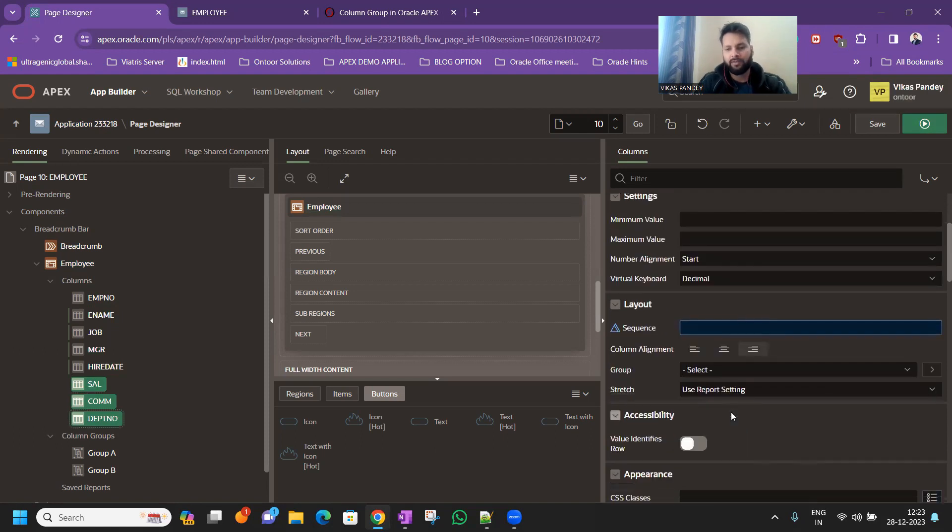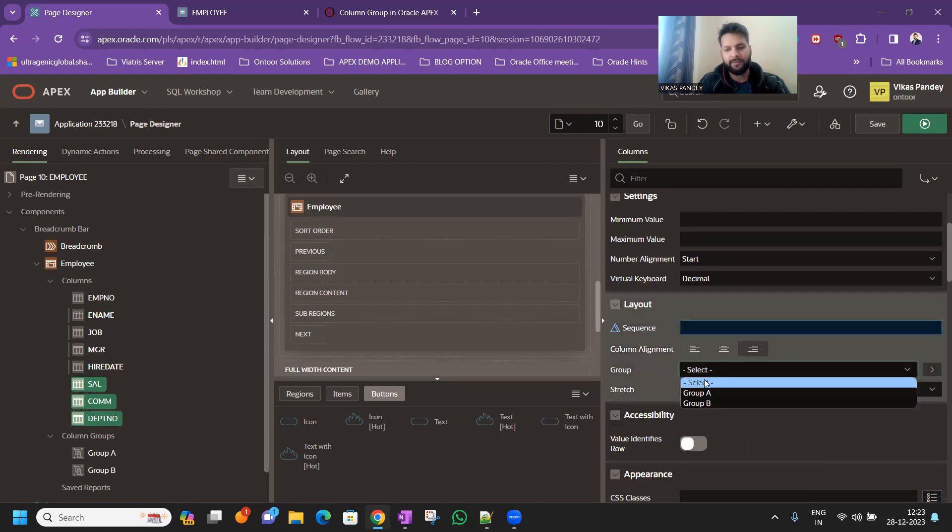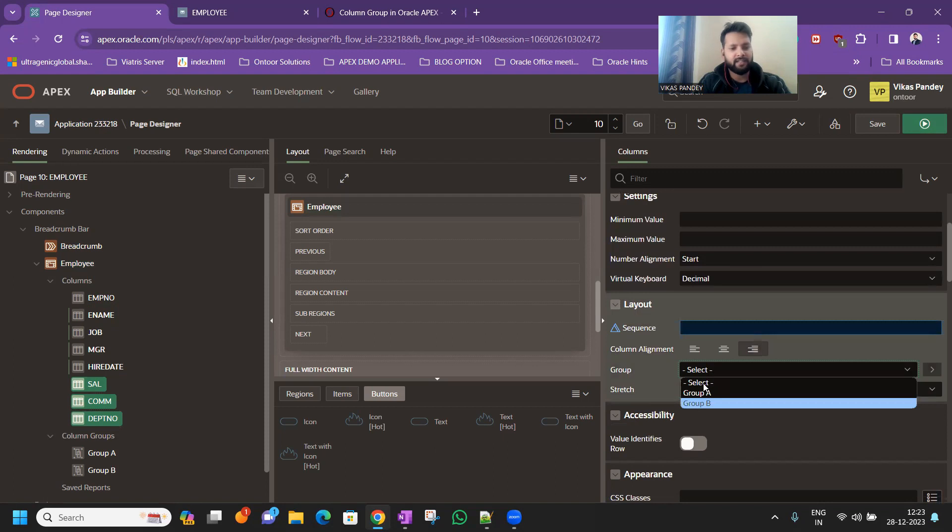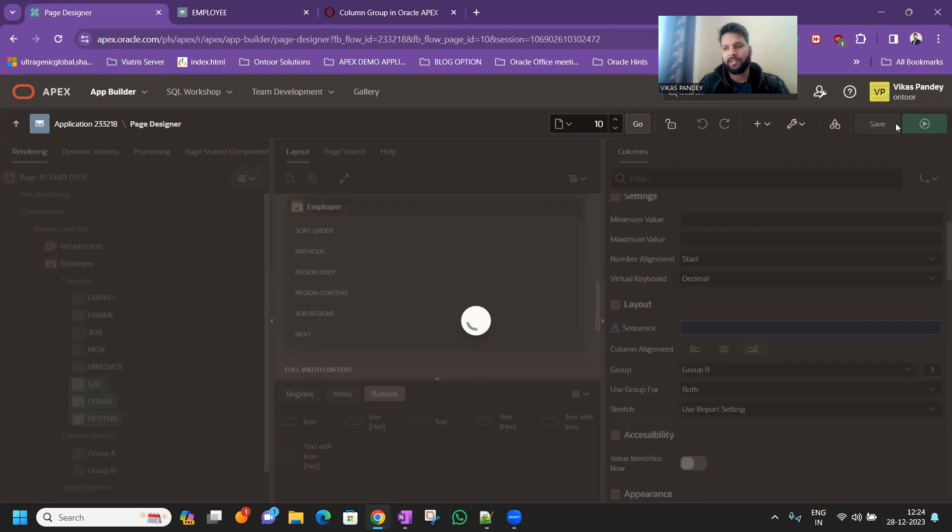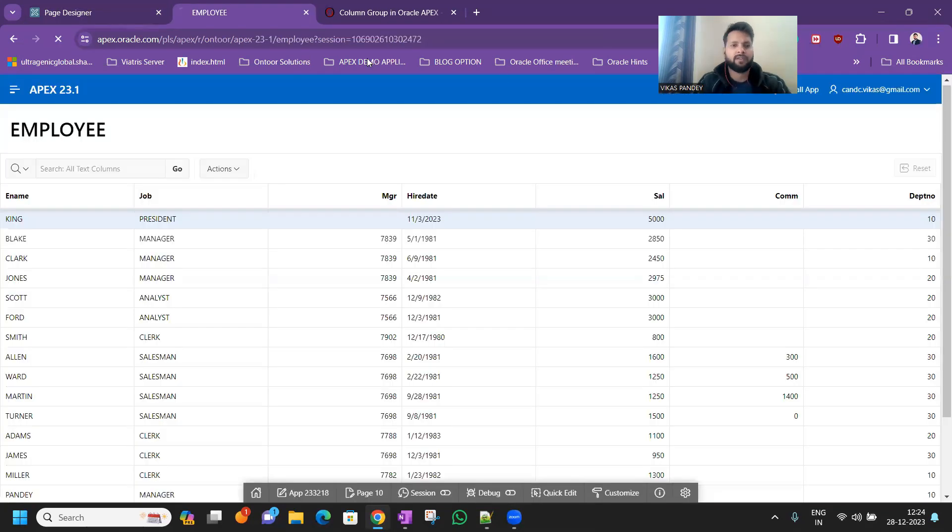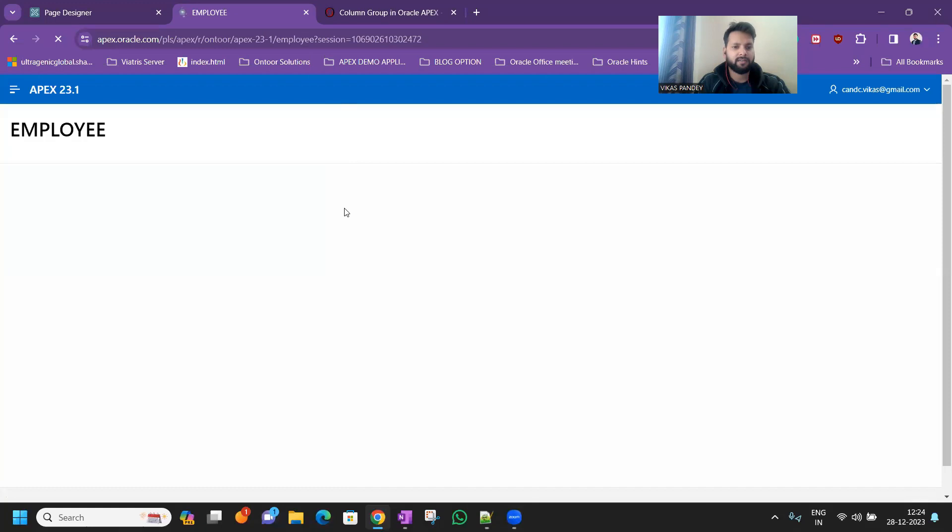And now we are going to define salary, commission, and department number in a group B. Just click on the save button and just click on the run. So now you will see here.